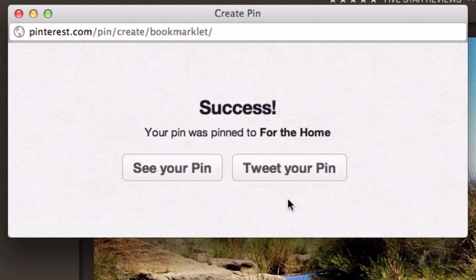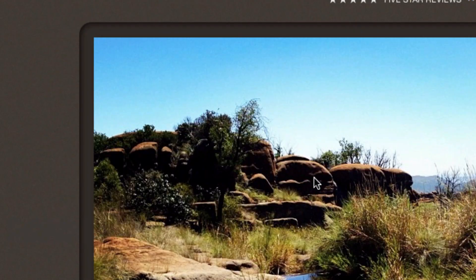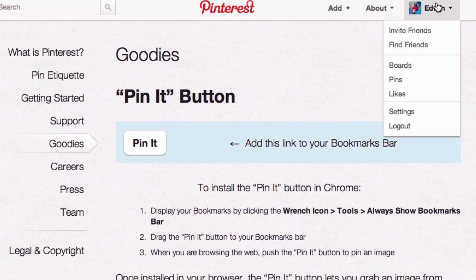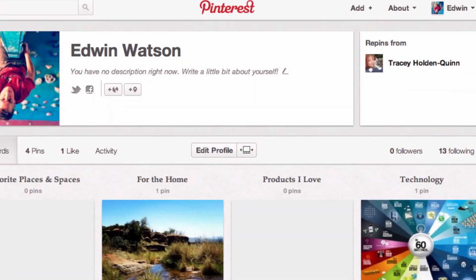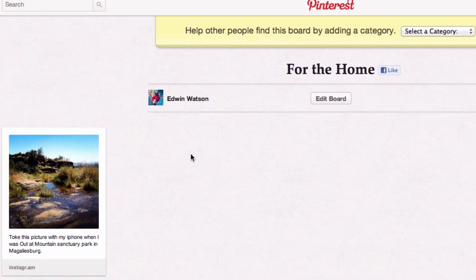It is now pinning to that board. It will come up saying you have pinned the picture and where it's been pinned to. You can then decide if you'd like to tweet that pin or go to the pin itself. If I go to Pinterest and go down to Boards, you'll see it's been pinned to For the Home. This is why the Pin It button is so useful — instead of copying a URL and going to Pinterest manually, you can just click Pin It, see all the pictures on the page, select the one you want, and it'll automatically pin it to your board.